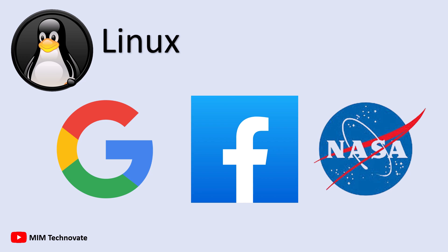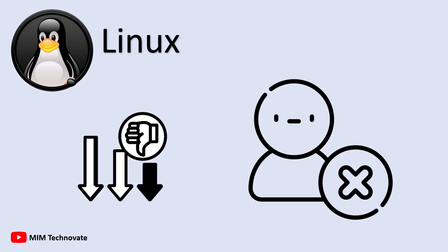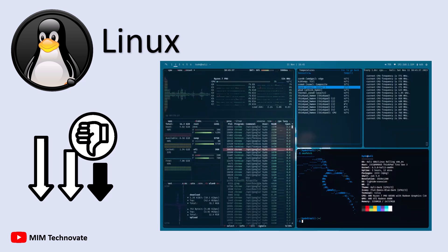However, Linux isn't beginner-friendly. Its interface is very different from Windows and Mac OS, and many distros depend on text-based commands rather than graphical menus.